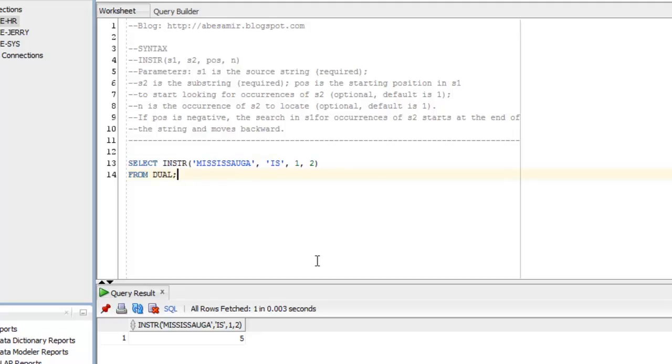So there you have it. We talked about the instring function. Went through an example. I'll be posting this to my blog, which I'll link to in the description box below. Hope you liked the video. Please subscribe, like, and share.